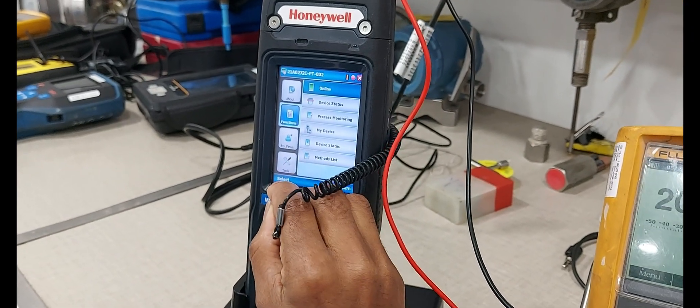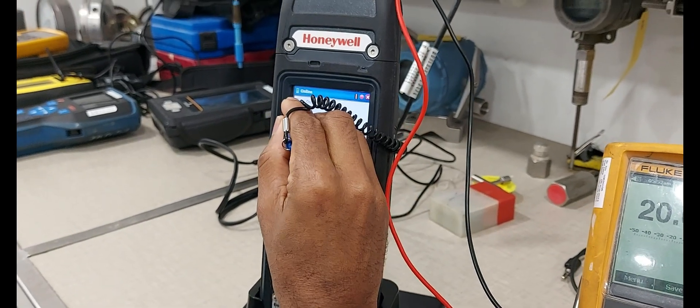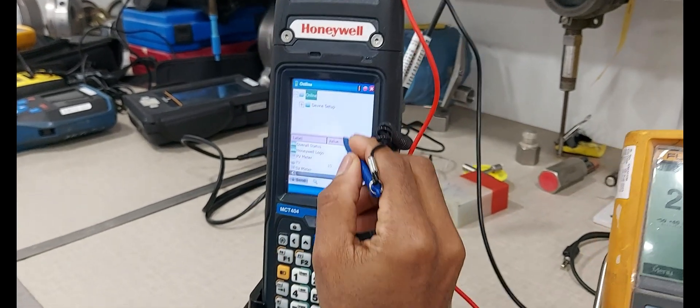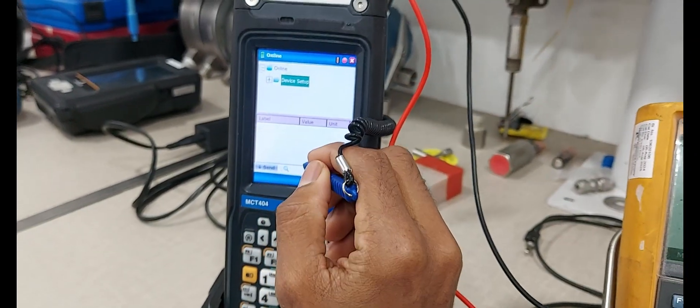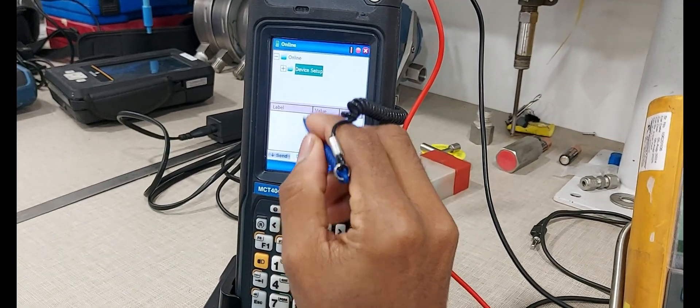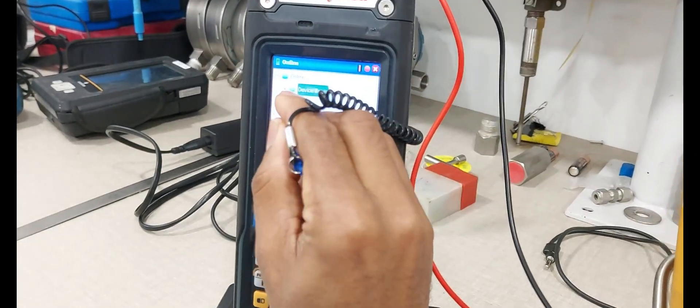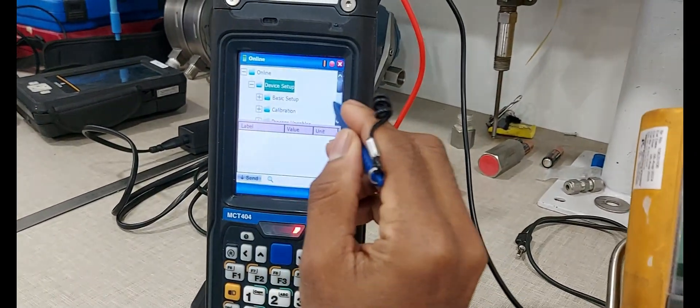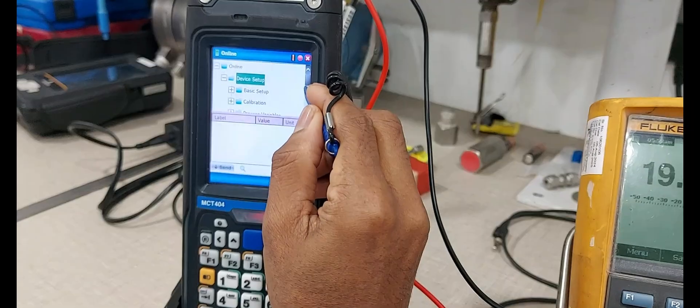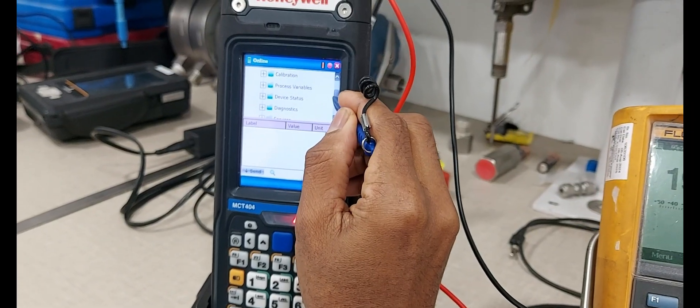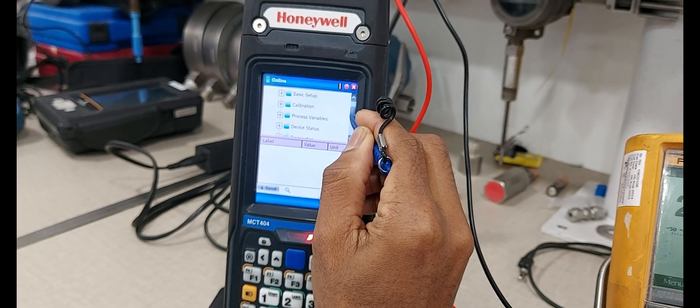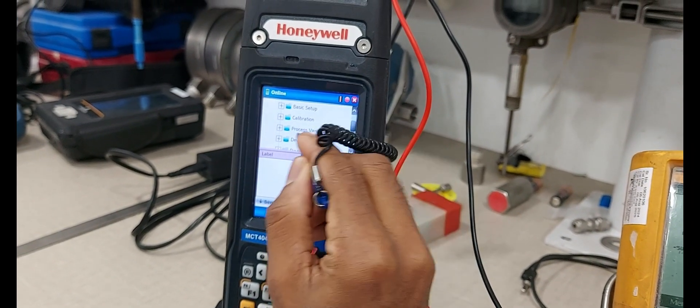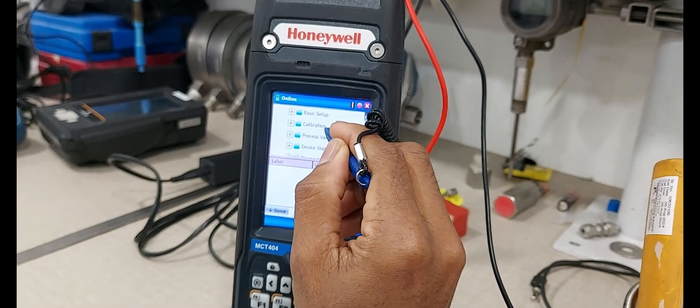Select online menu, device setup, device setup.